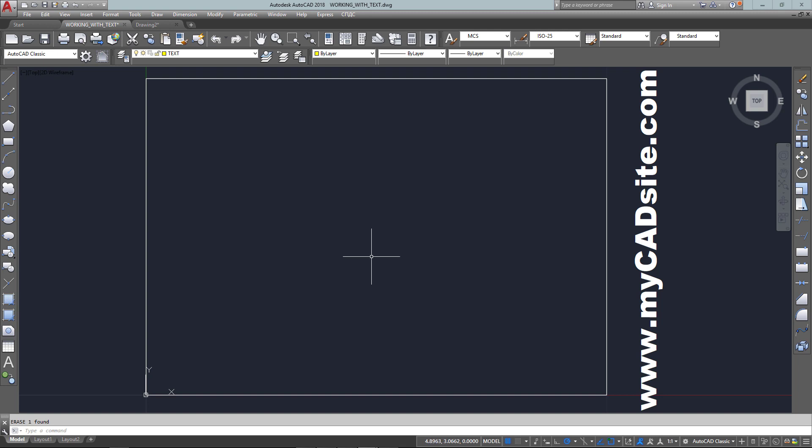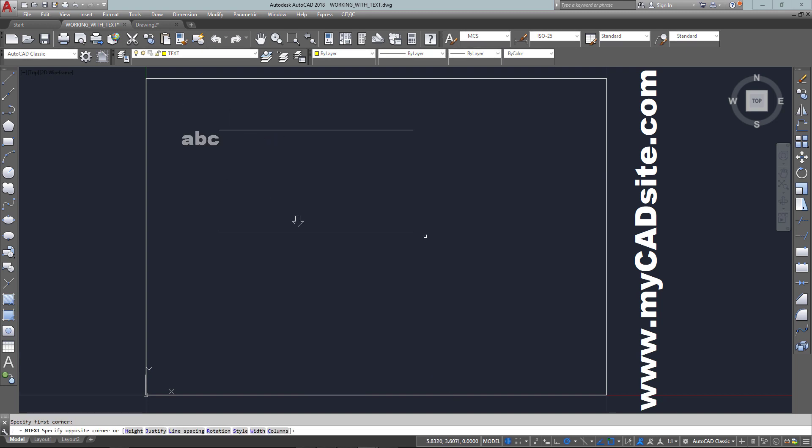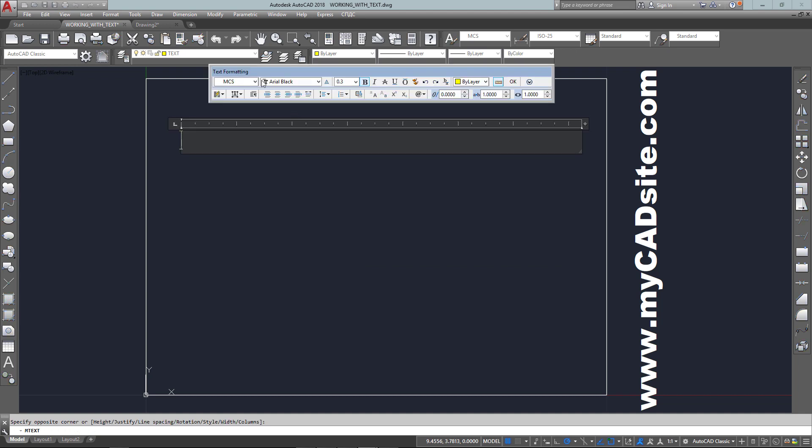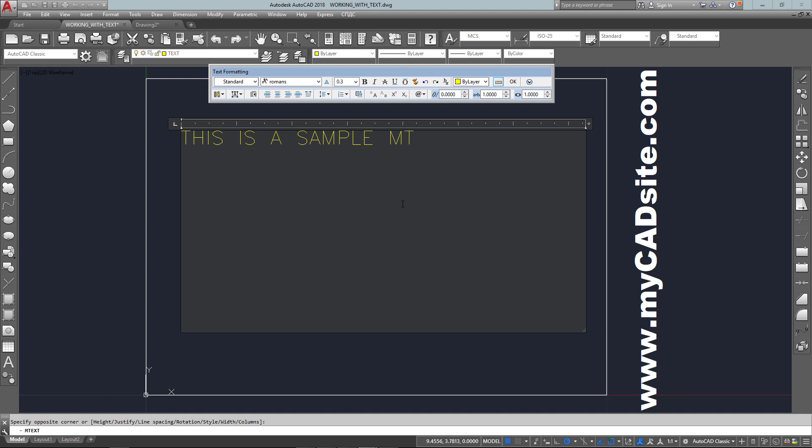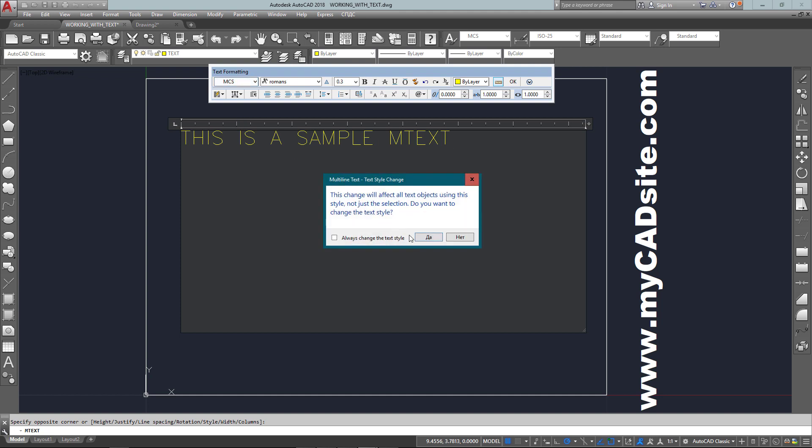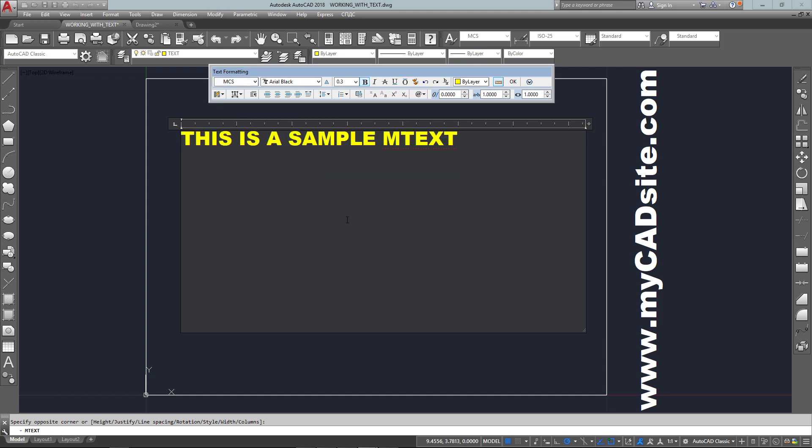So I've erased that. Now I've just typed in T enter, and this will bring in M text or multi-line text. This allows me to do some more formatting and create actual paragraphs instead of a single line at a time. And so these multiple lines will be just one unit, one object.